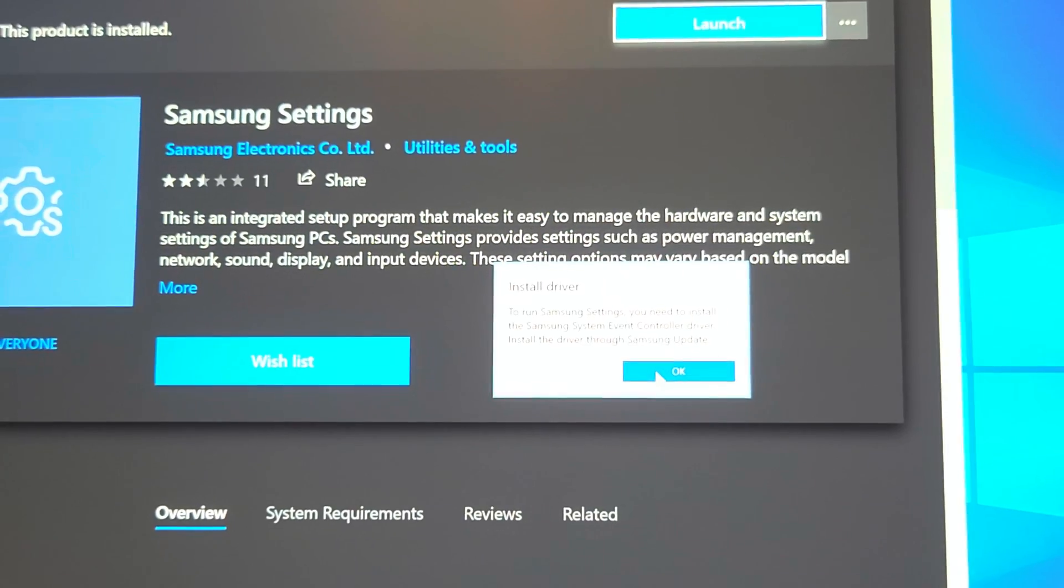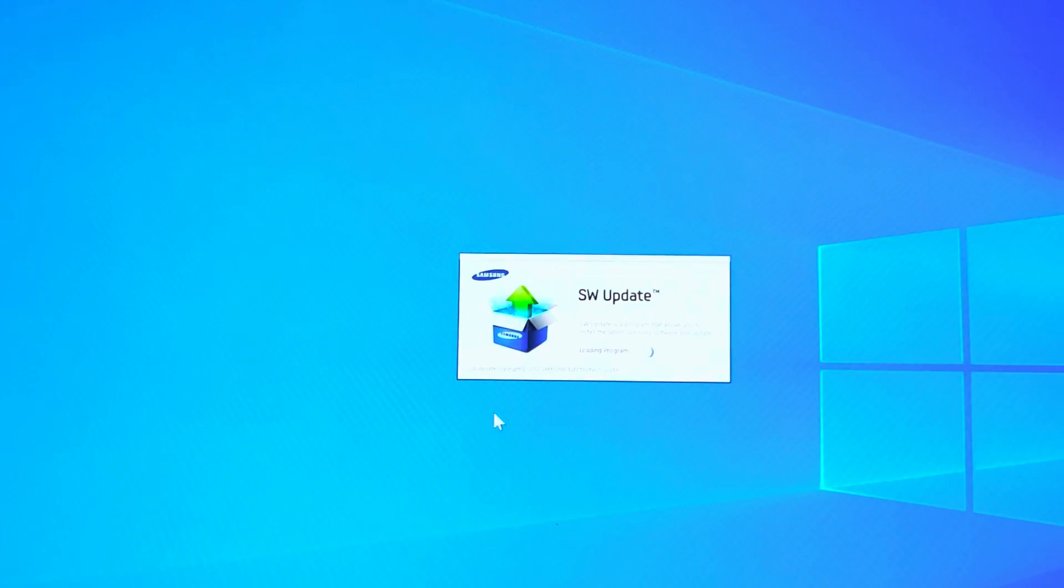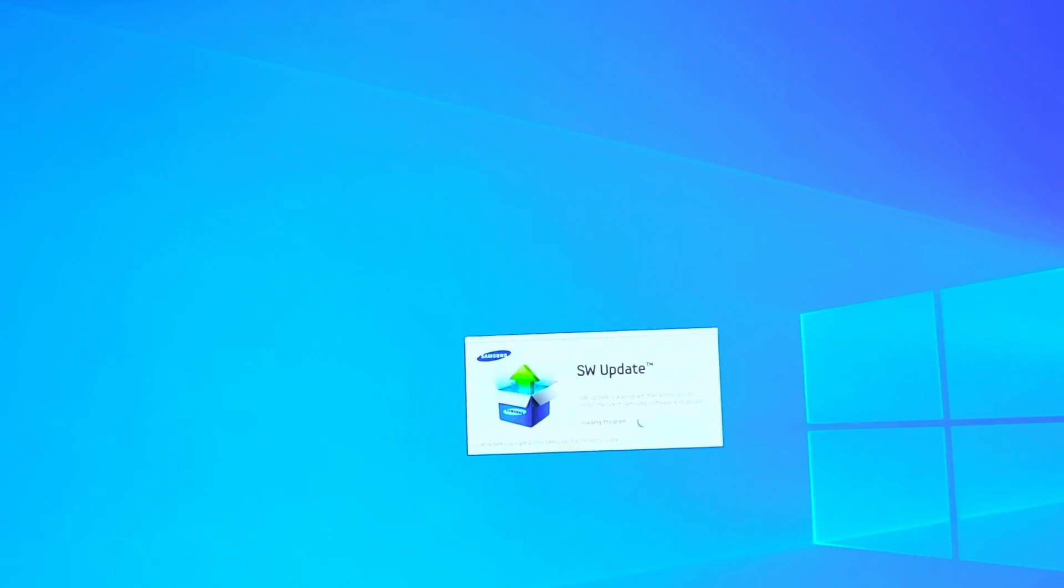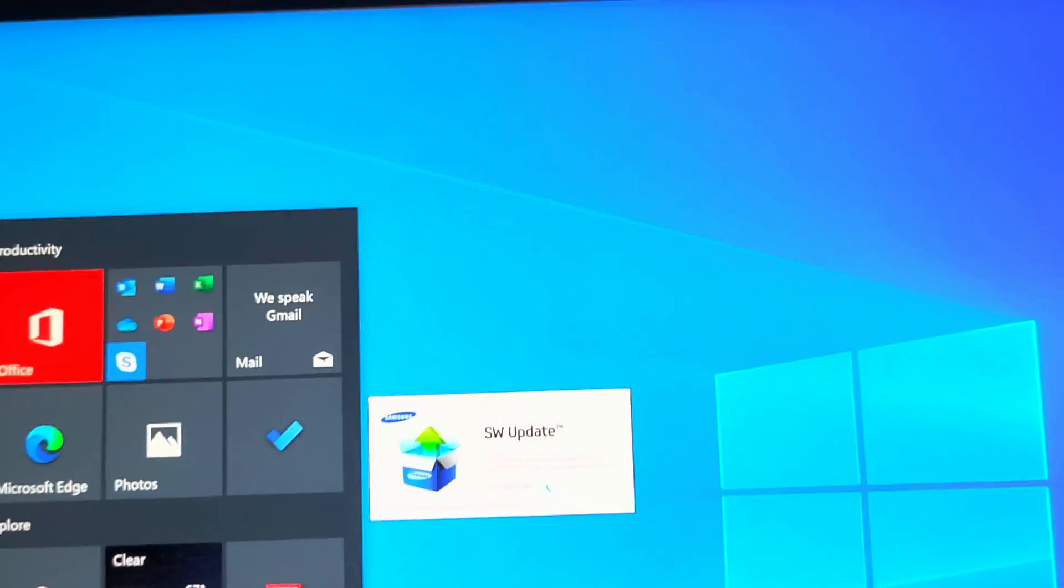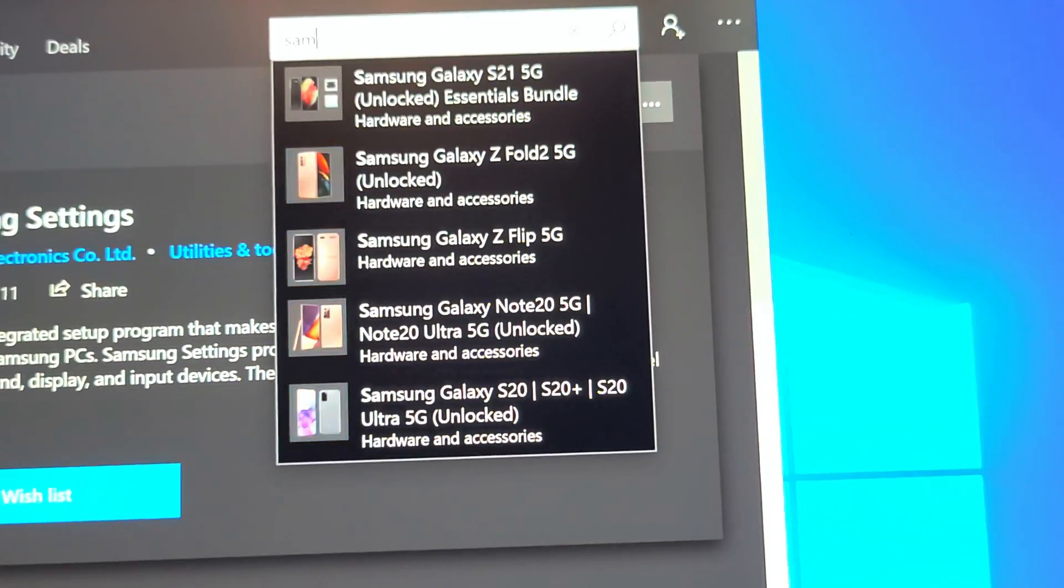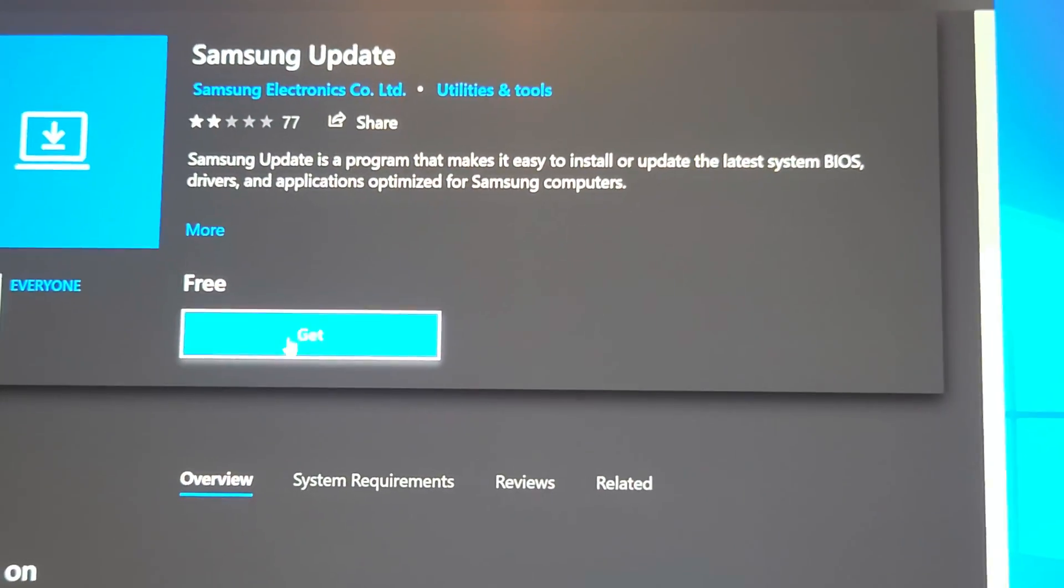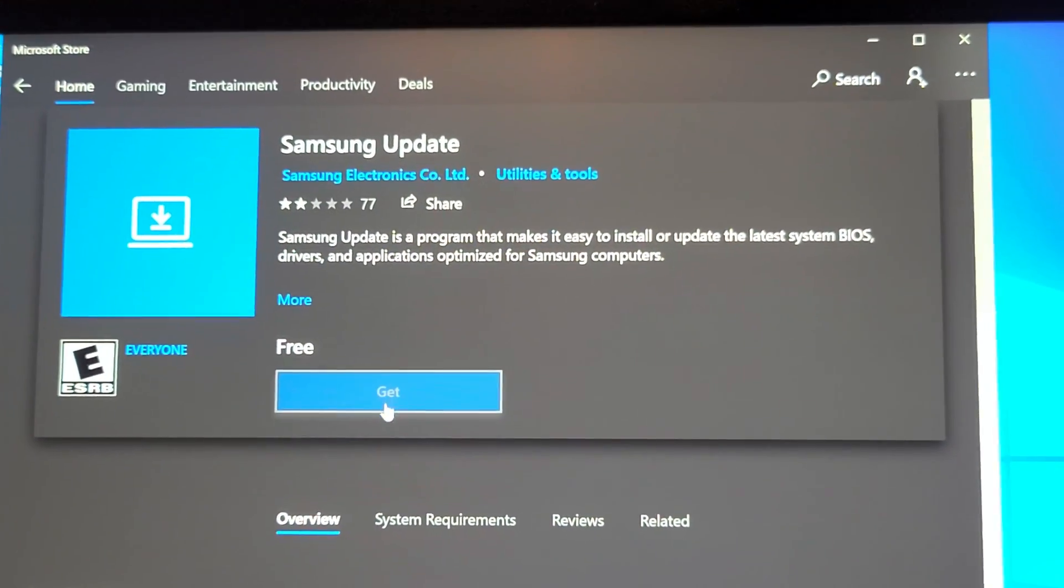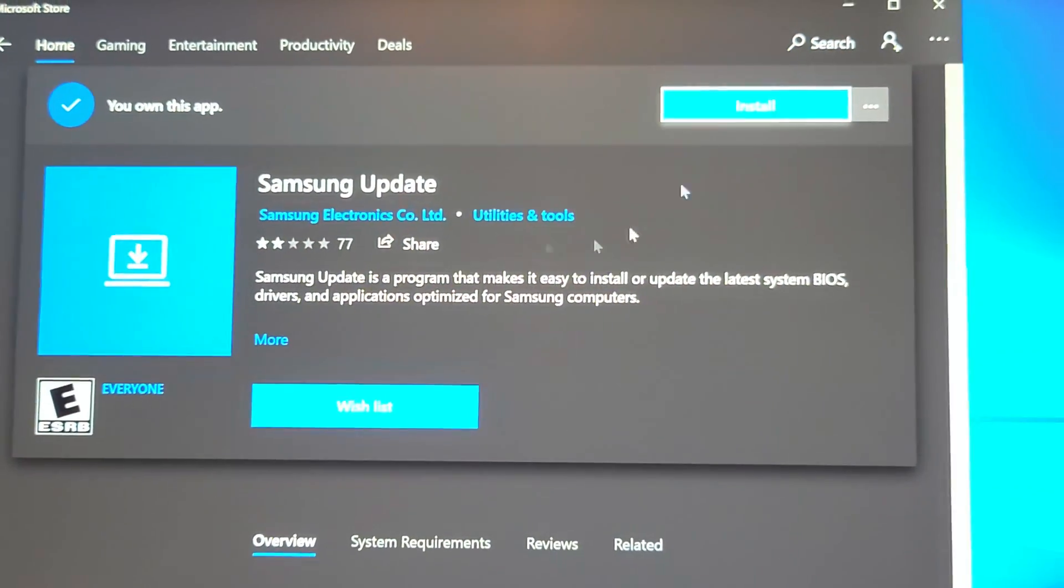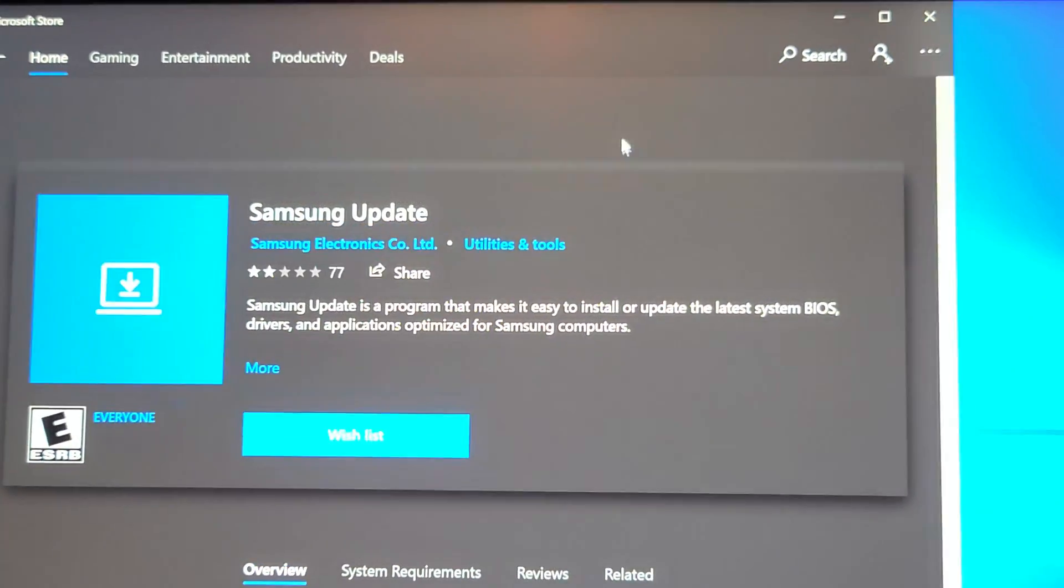Let's open the Samsung settings. So let's try and launch this again and see what it said. So we need the Samsung system event controller. So let's see if that gives us an option. The software update thing is still loading, it takes a while. System event controller driver. Hopefully this will have that driver.